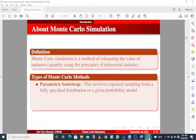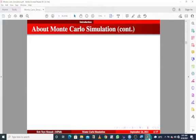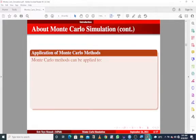We have two types of Monte Carlo methods. We have the parametric bootstrap, which involves repeated sampling from a fully specified distribution or given probability model, and we also have the non-parametric bootstrap, which involves resampling from an observed sample.